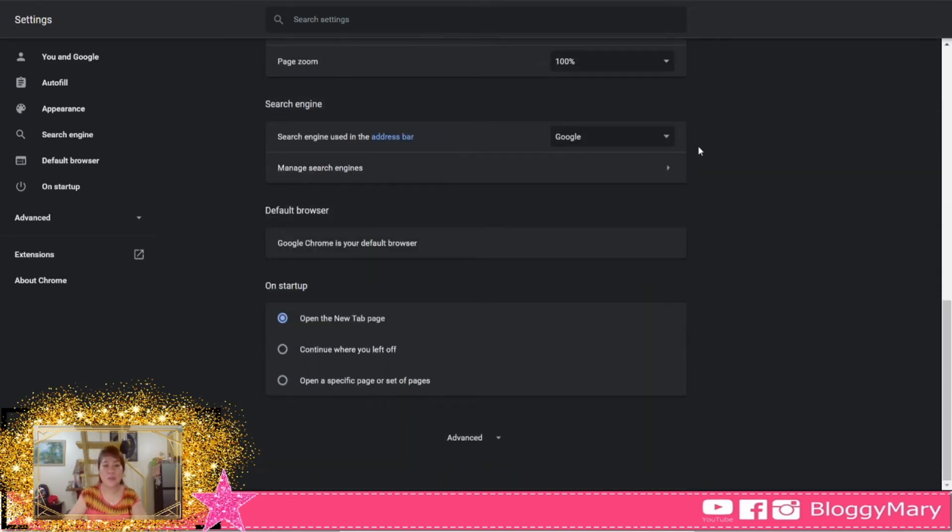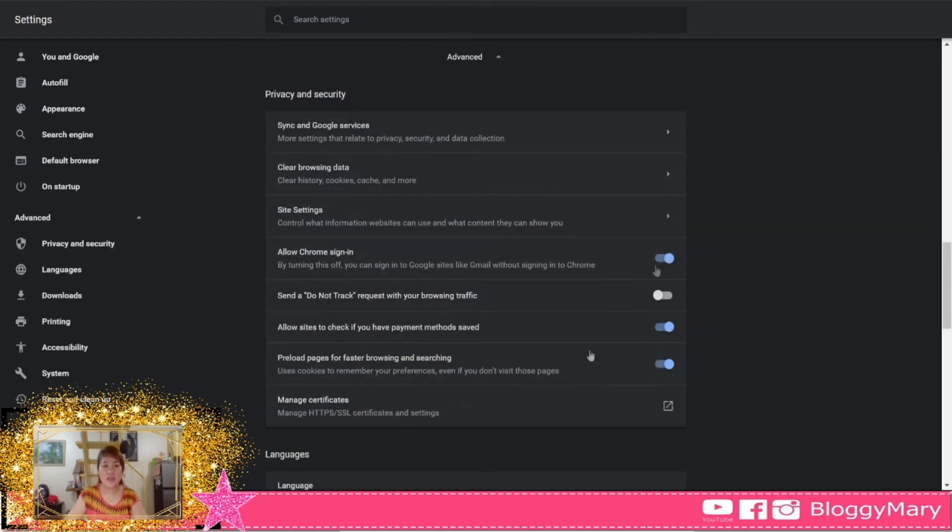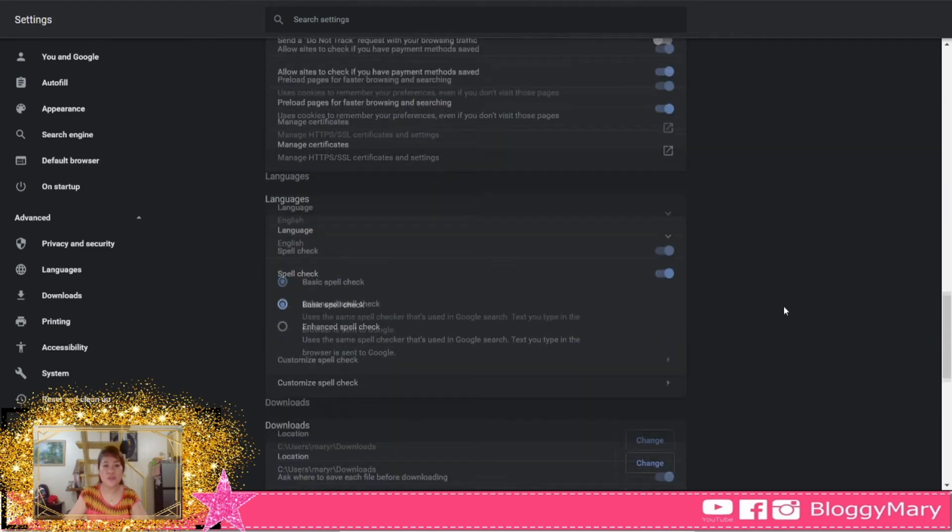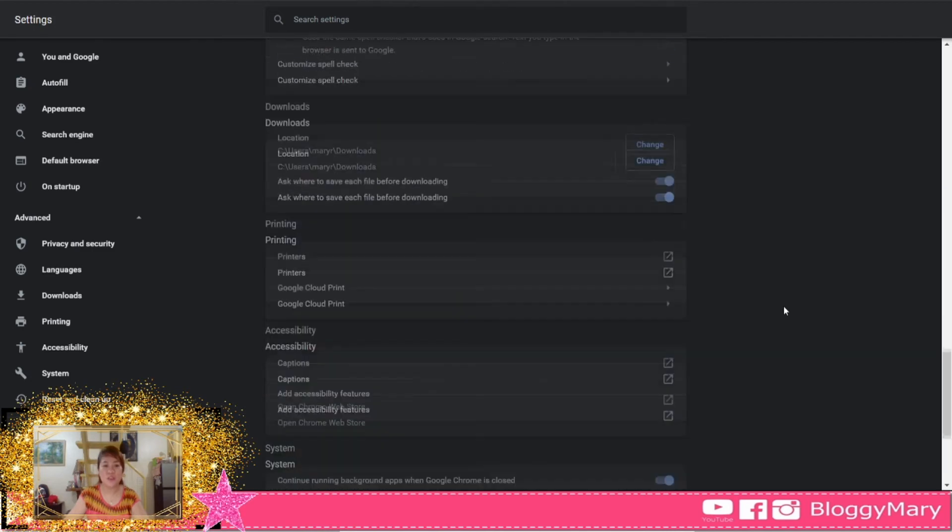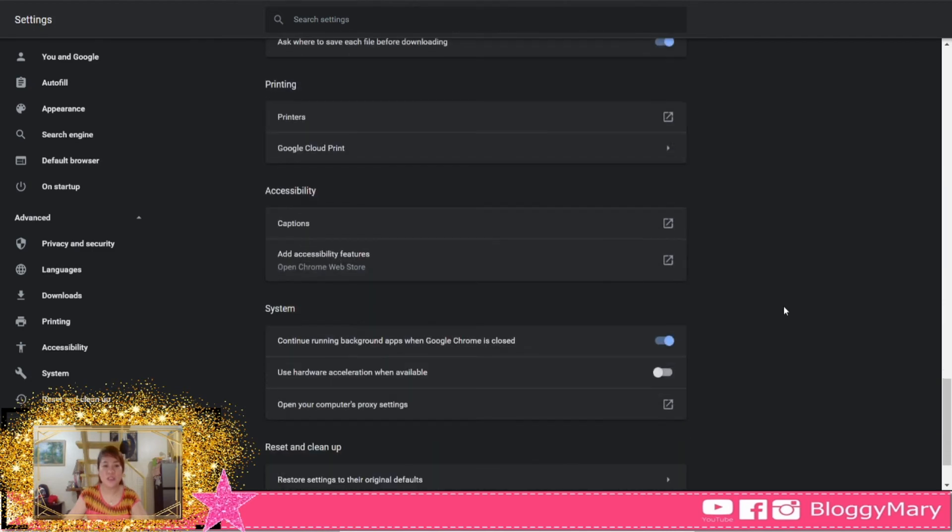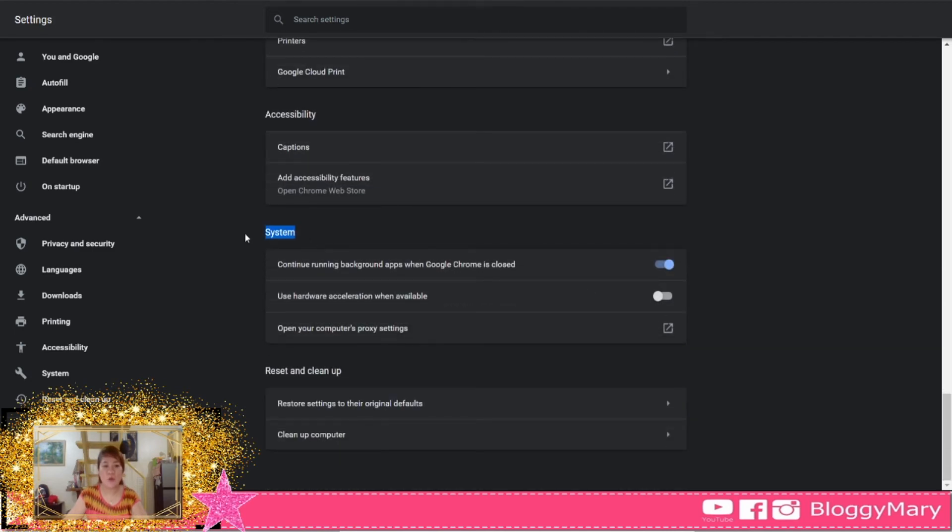Right at the bottom, there is Advanced. Go to Advanced. Search for System. Once you're on the System section,